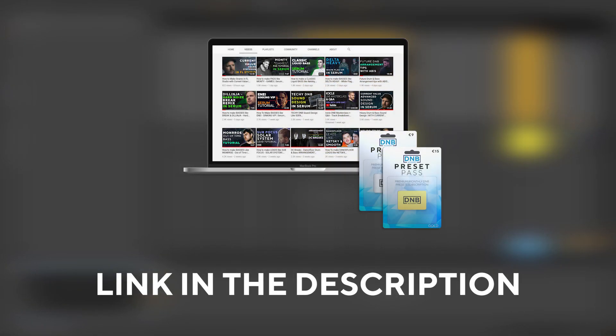If you want to get access to this preset and the project files you can become a member of Preset Pass, the link is in the description below. So with that being said, let's get into the video.